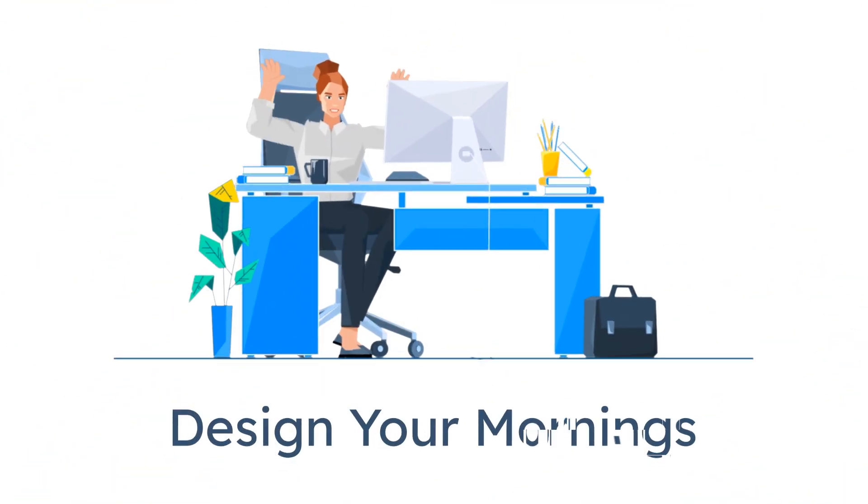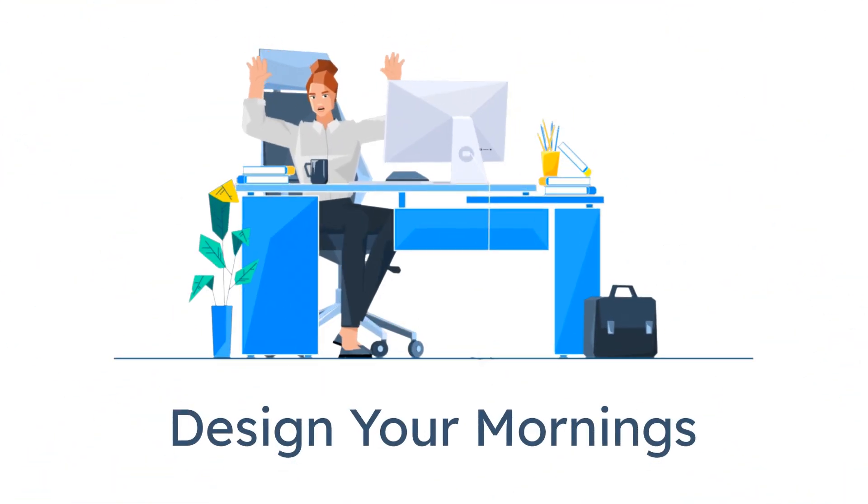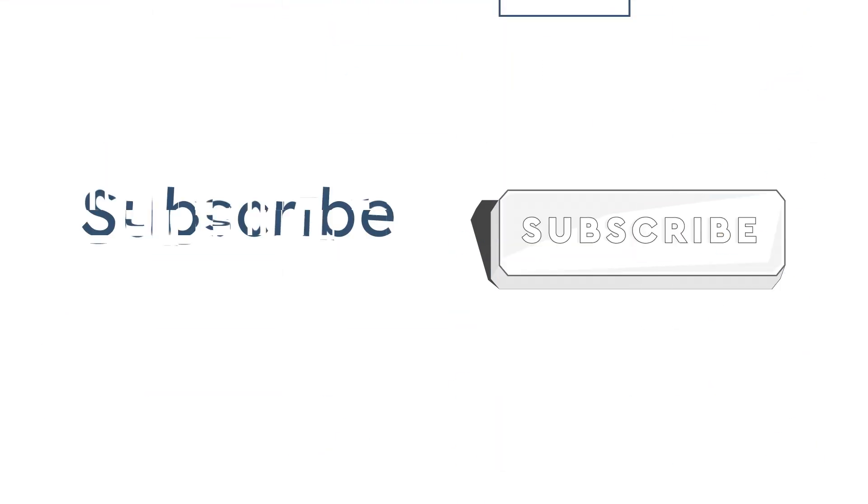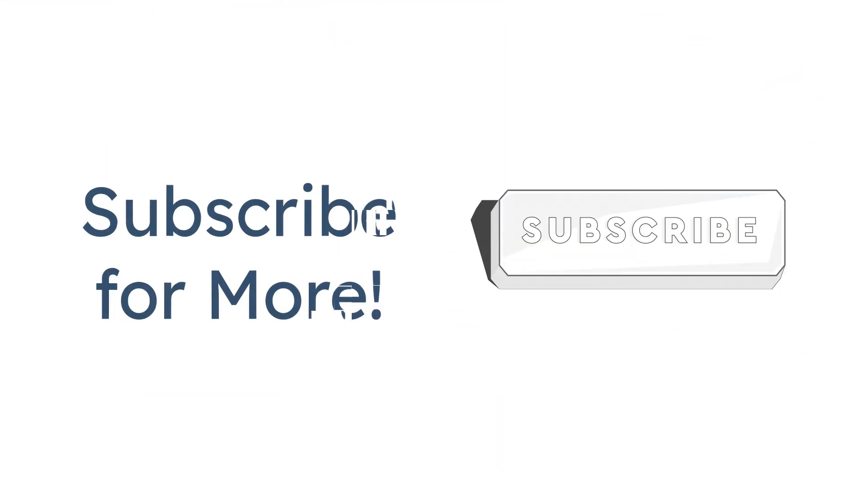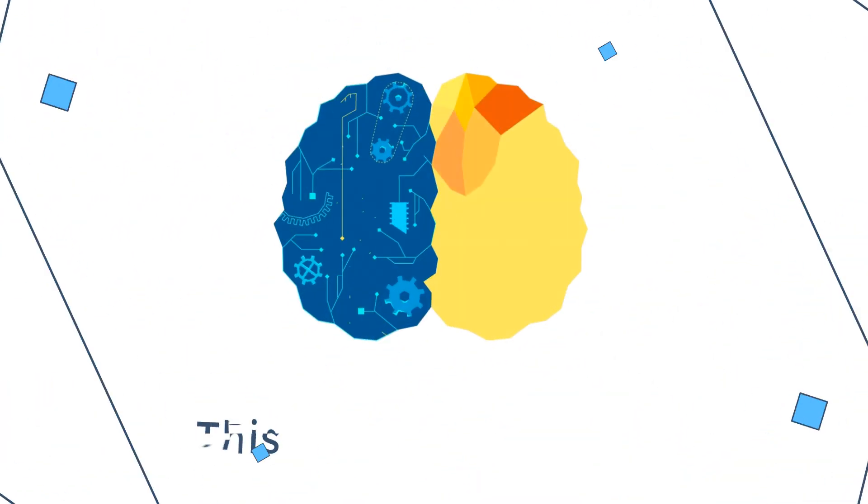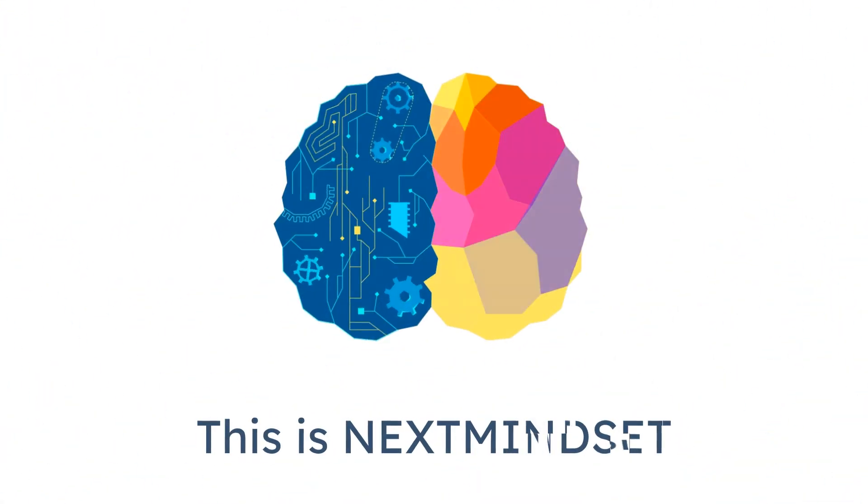If you're ready to stop surviving your mornings and start designing them, make sure you subscribe for more. This is Next Mindset.